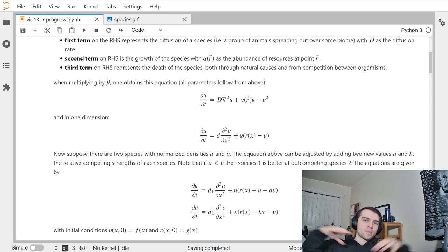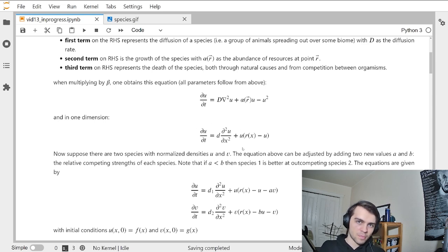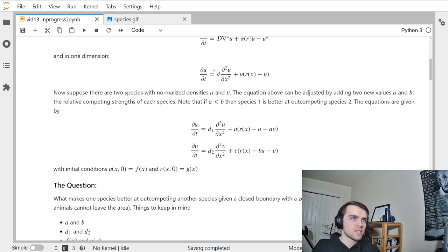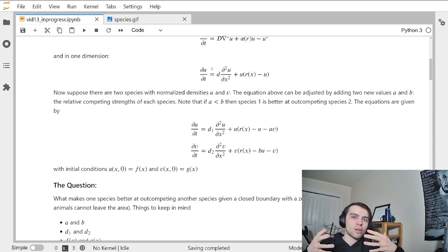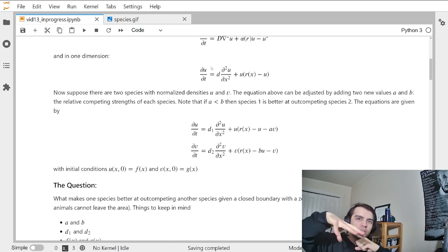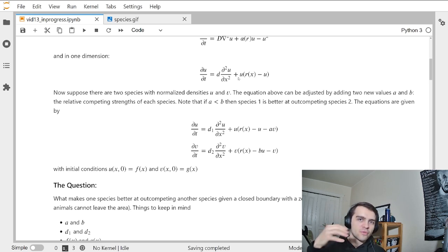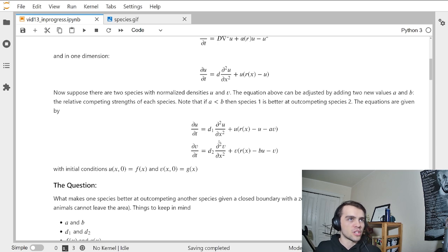This single-species equation can be modified for two competing species on that field. Suppose they move around at different rates — one migrates really fast over generations and spreads out more, the other stays more localized. We write equations for how the two species evolve with time when competing. Now I have u as my first species and v as my second species, with D1 and D2 for the two different diffusion rates.